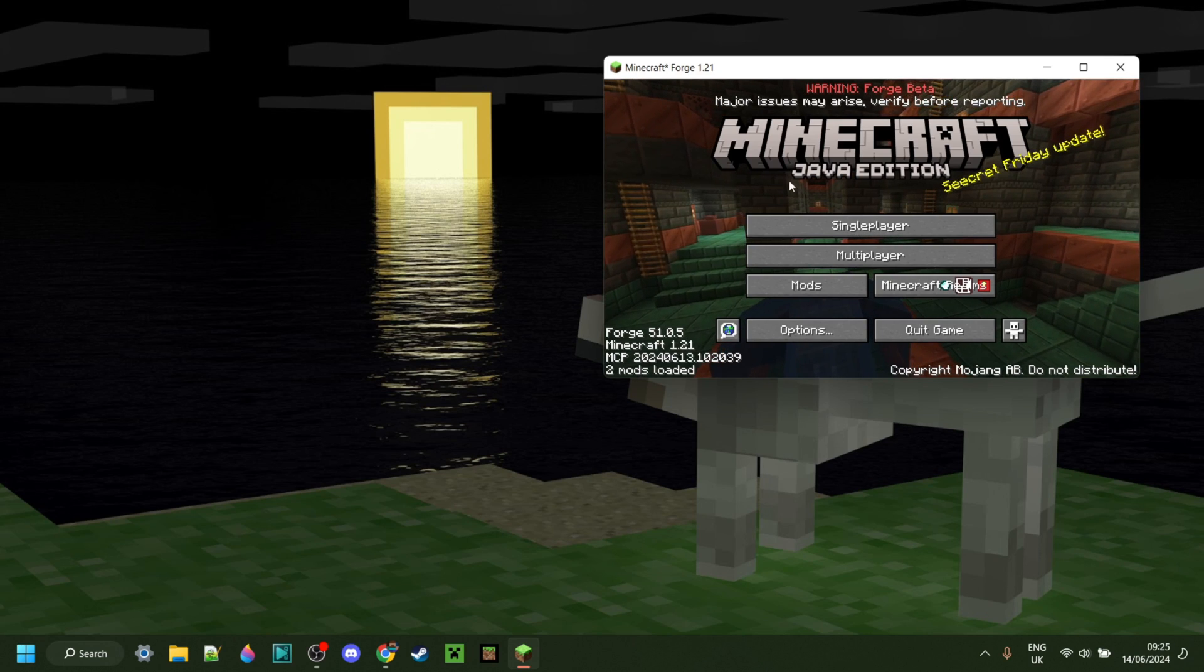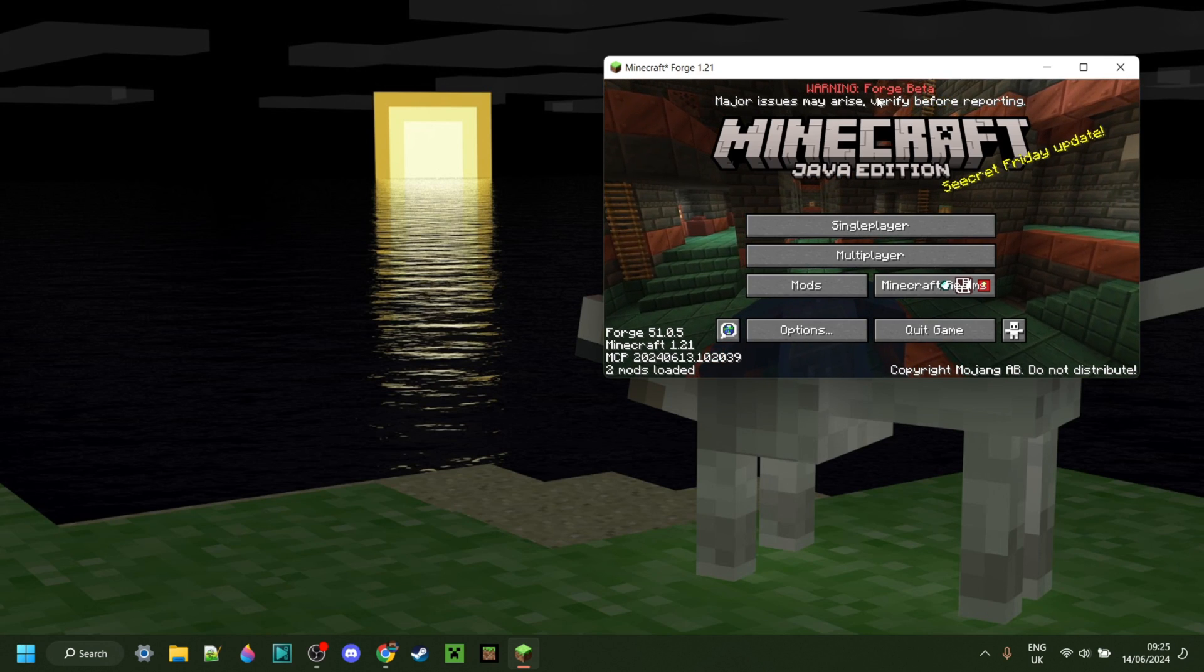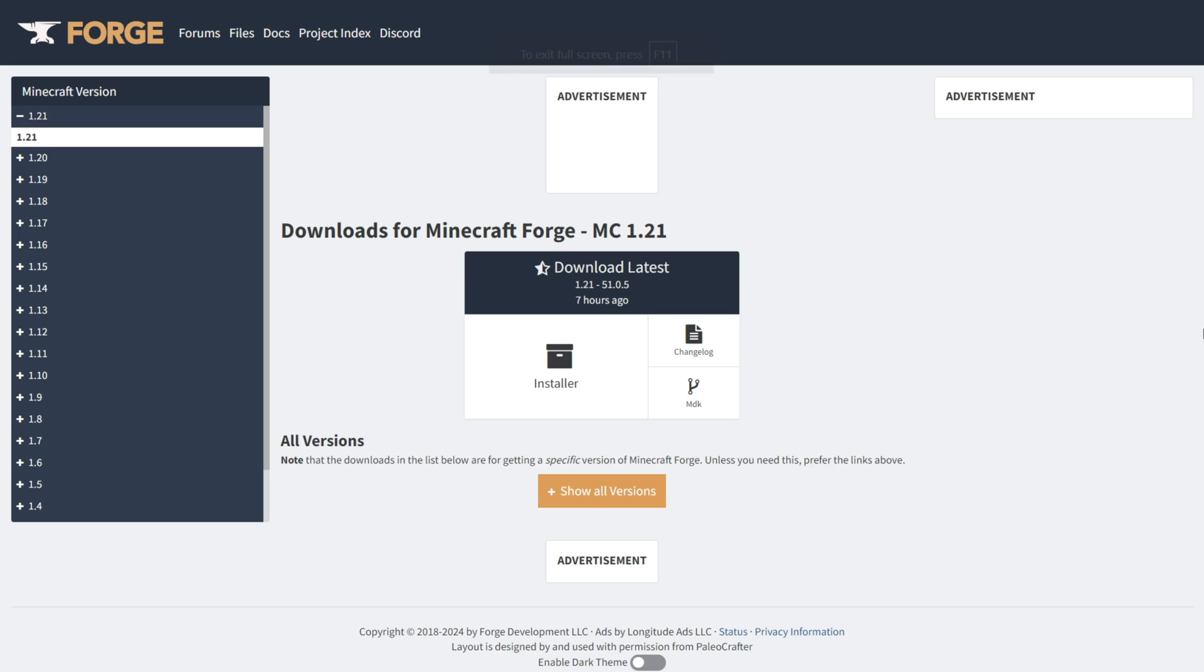I'm showing you how to get Forge for Minecraft 1.21. To download Forge, you want to go over to minecraftforge.net, Forge's official website. This is going to be linked down in the description below, together with my Discord server.